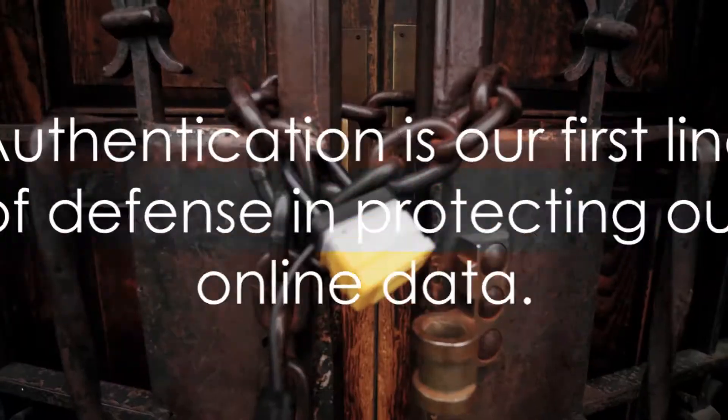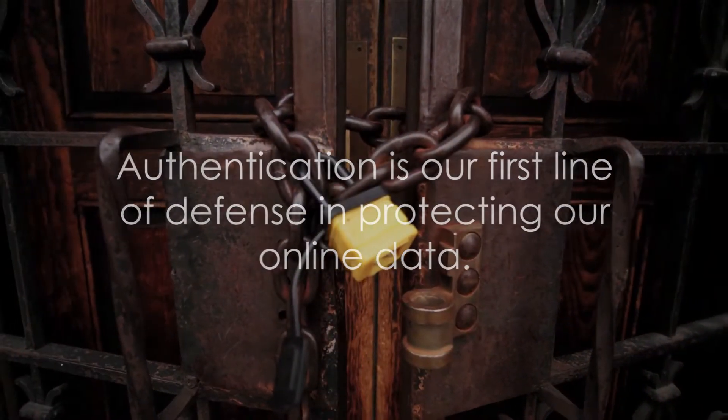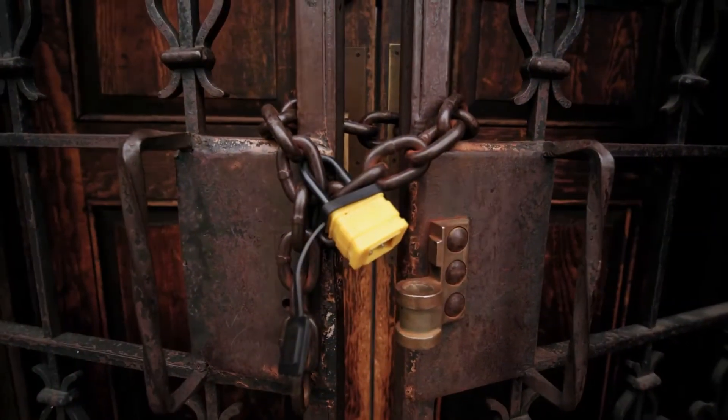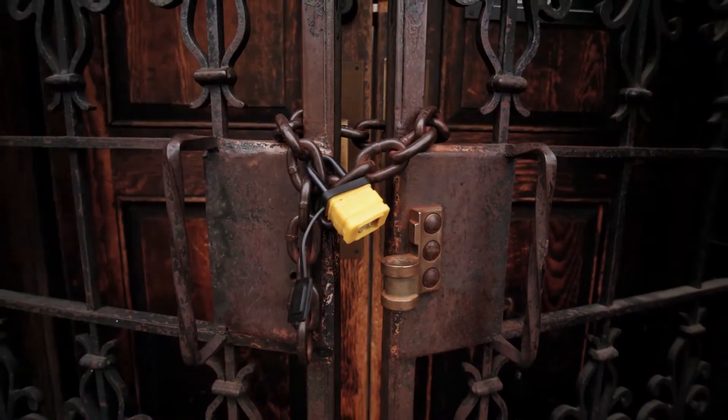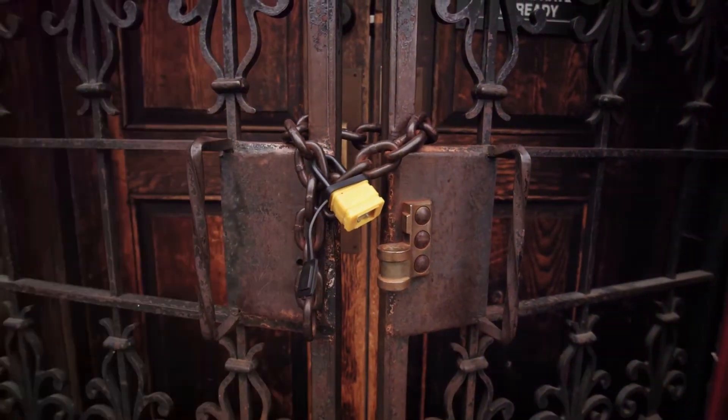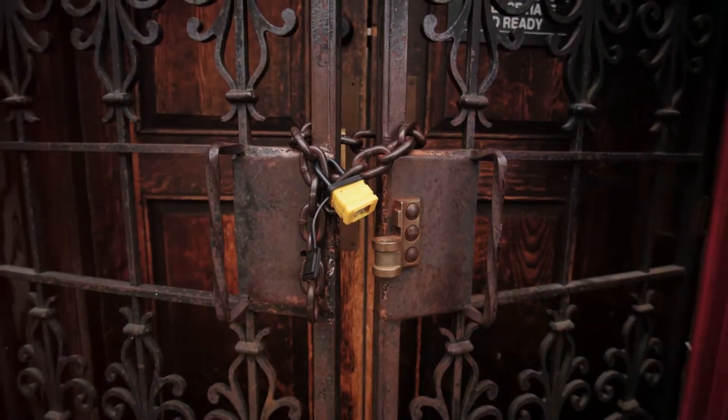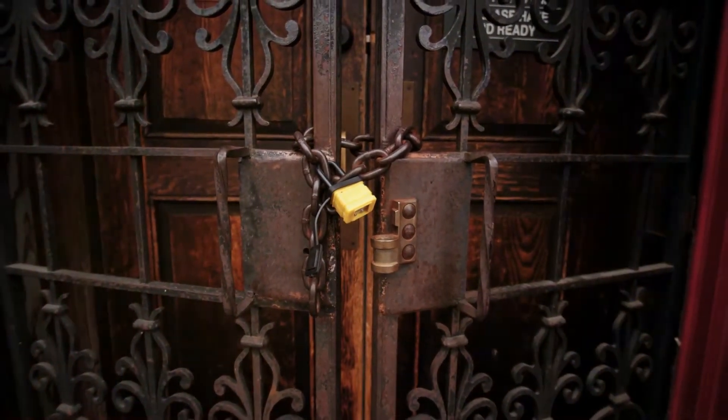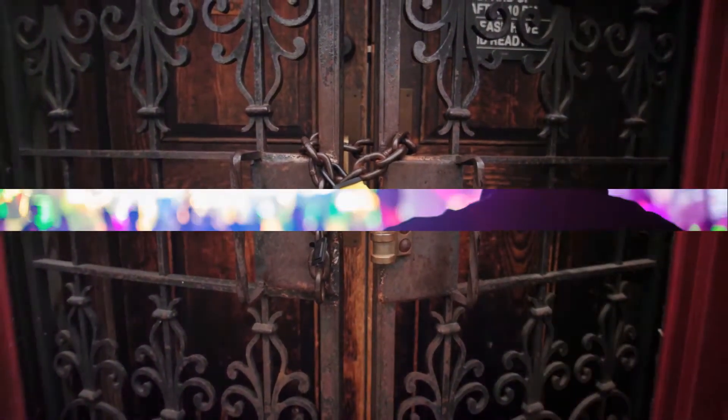Thus, authentication is our first line of defense in protecting our online data. The stronger it is, the safer your treasure chest remains. So, let's keep our keys safe, our lock strong, and our data secure. Onward to a safer digital world.